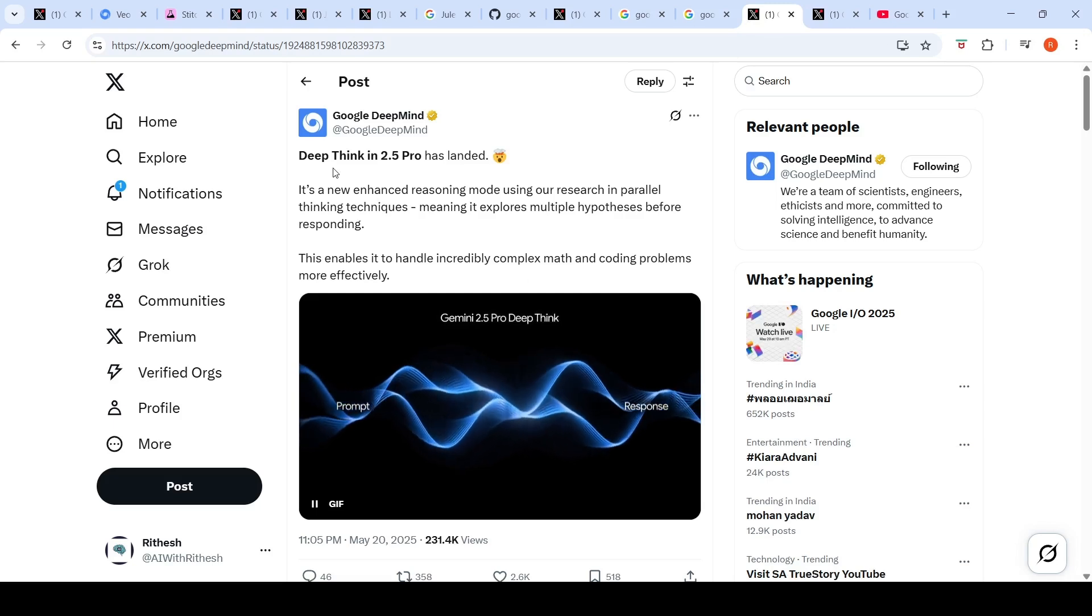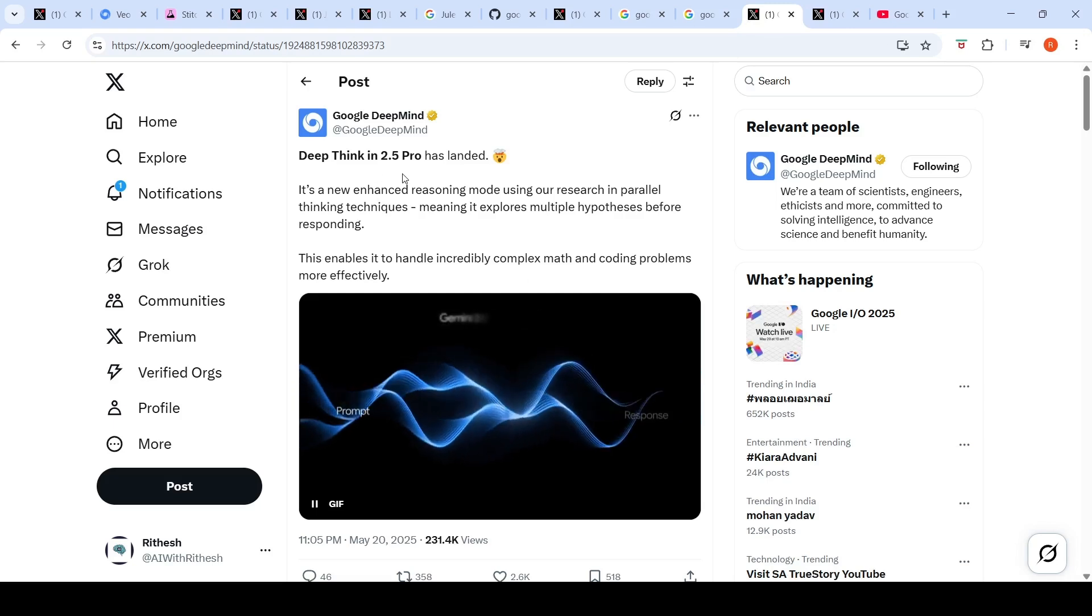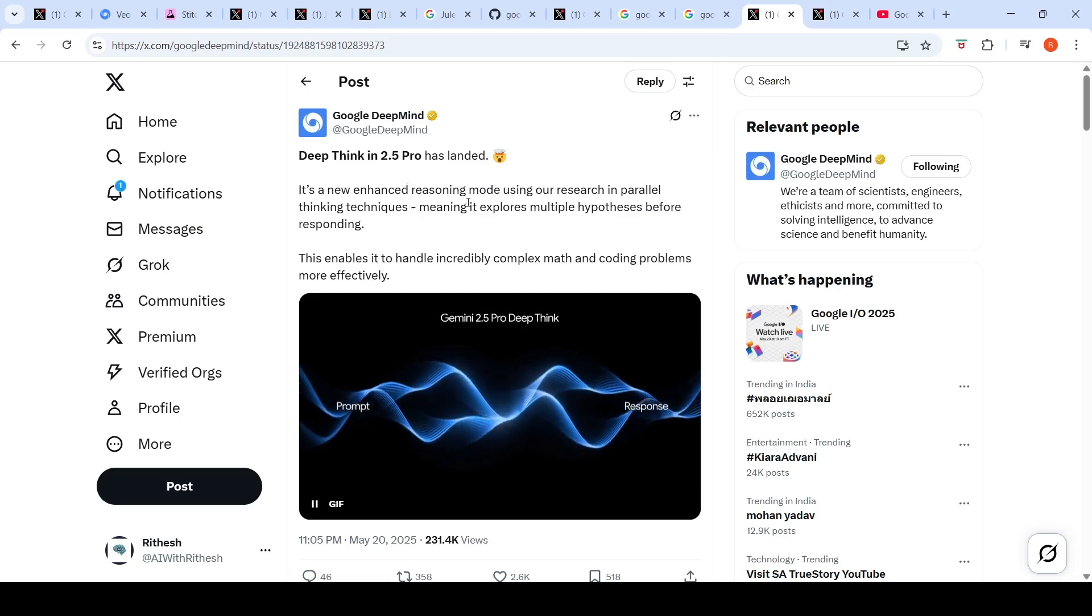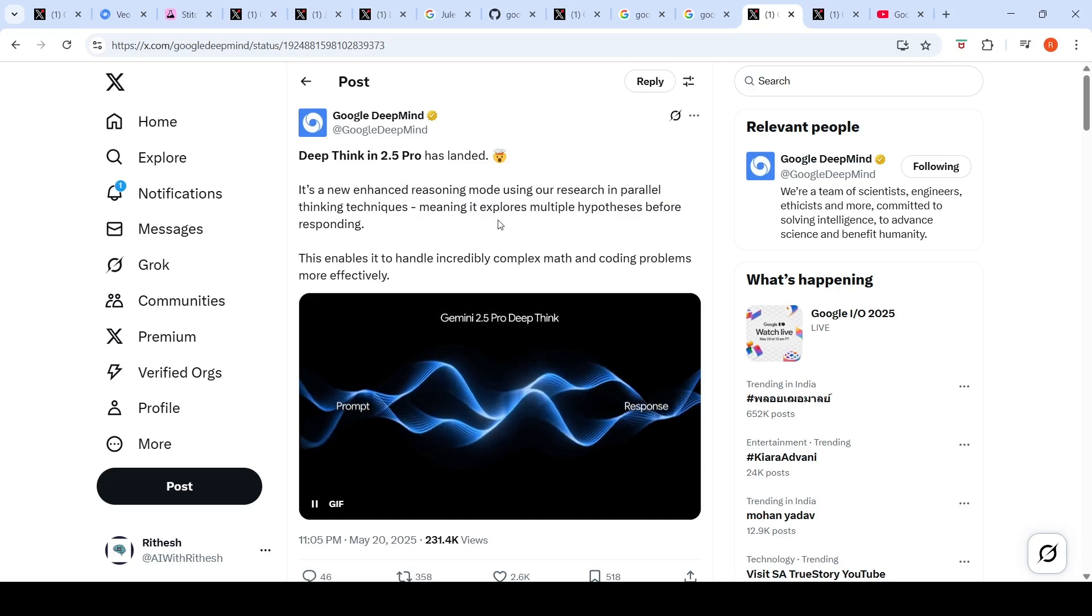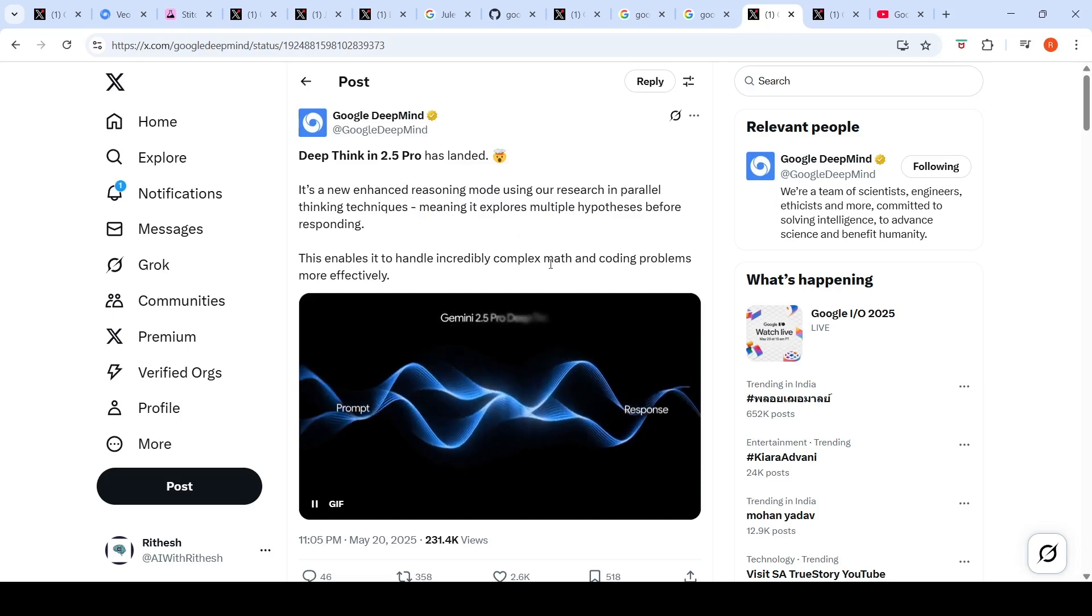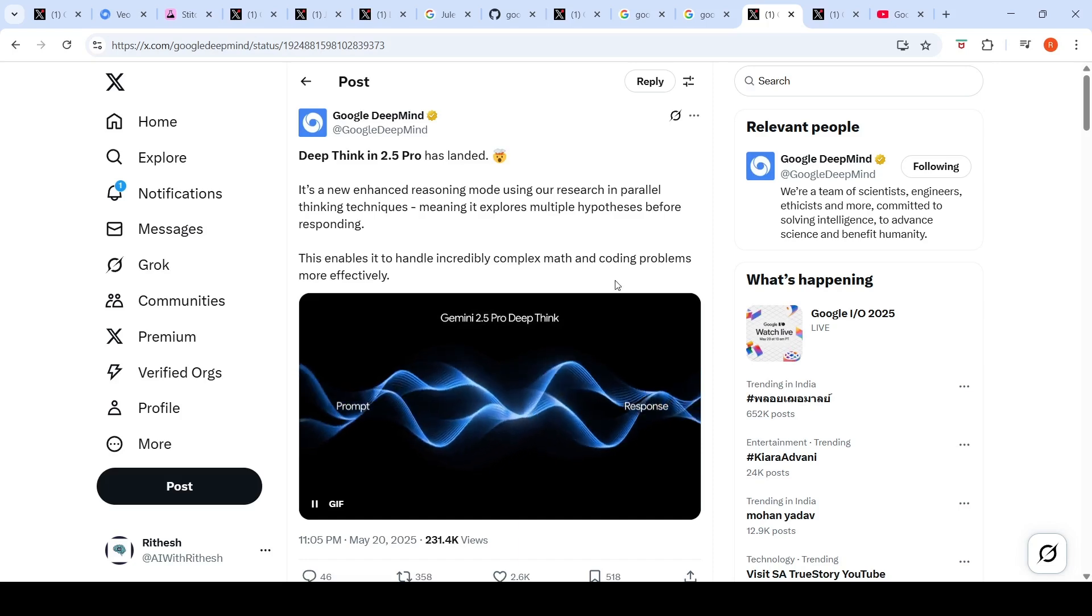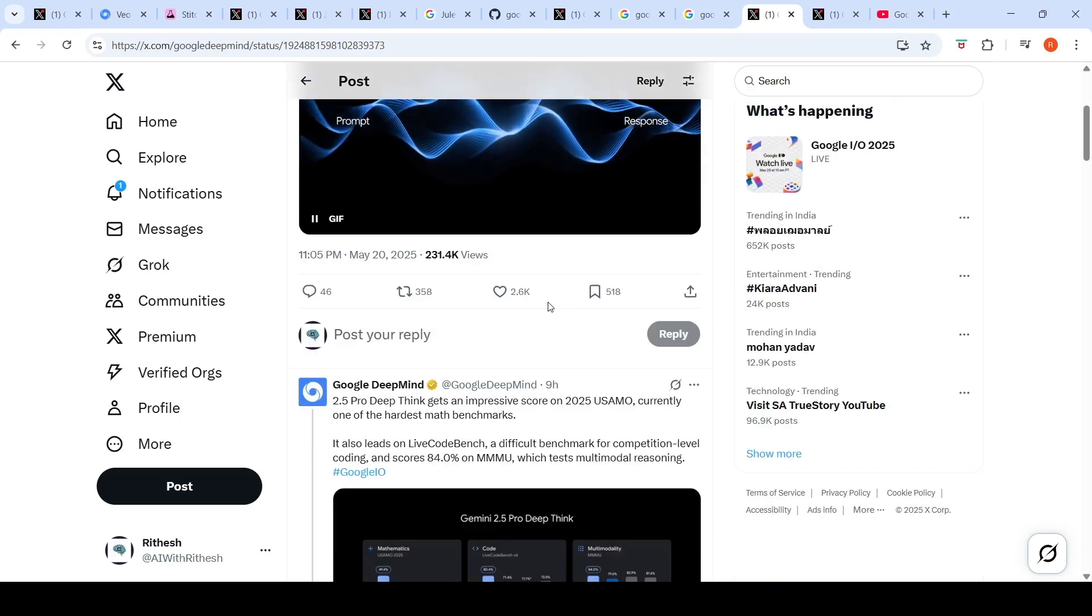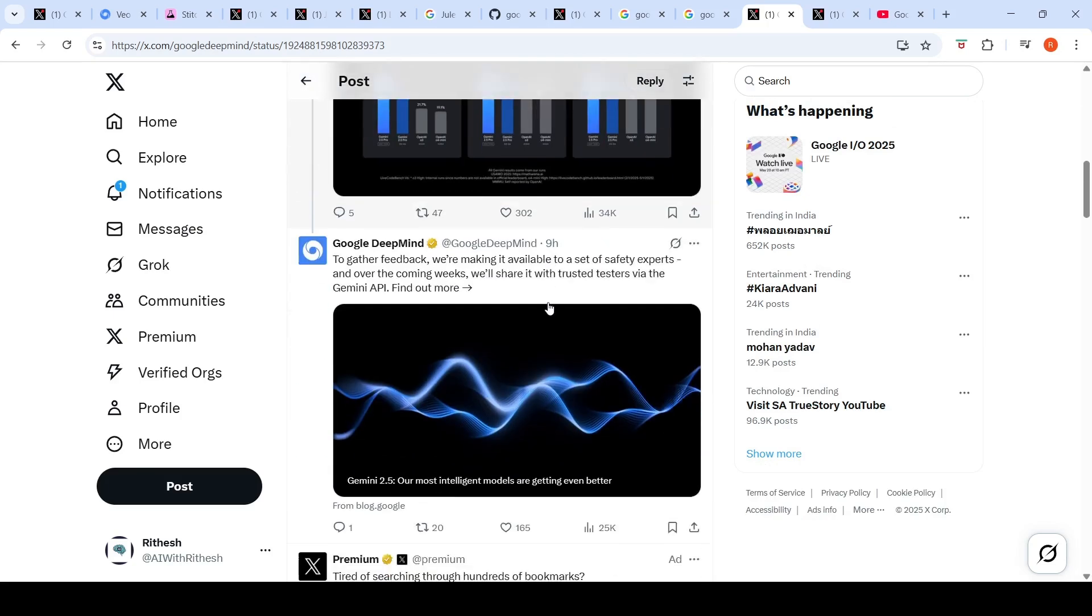Google has launched Deep Think in Gemini 2.5 Pro. It's a new enhanced reasoning mode using research in parallel thinking techniques. It can explore multiple hypotheses before responding, enabling it to handle incredibly complex math and coding problems more effectively.